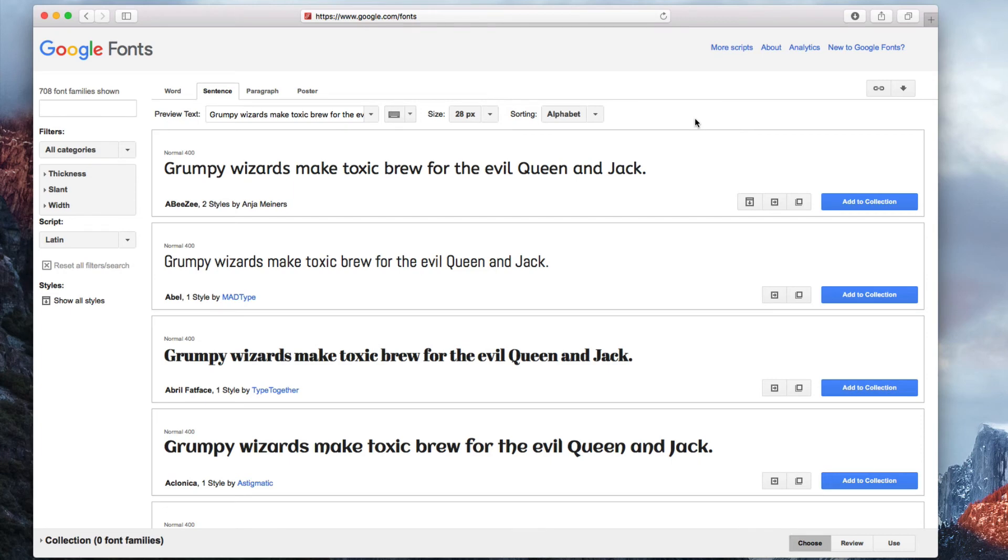Did you know that you can use any of Google's fonts on your website designed with Everweb? Google Fonts offers hundreds of fonts that are free, safe for the web, and can make your website look and feel even more modern.